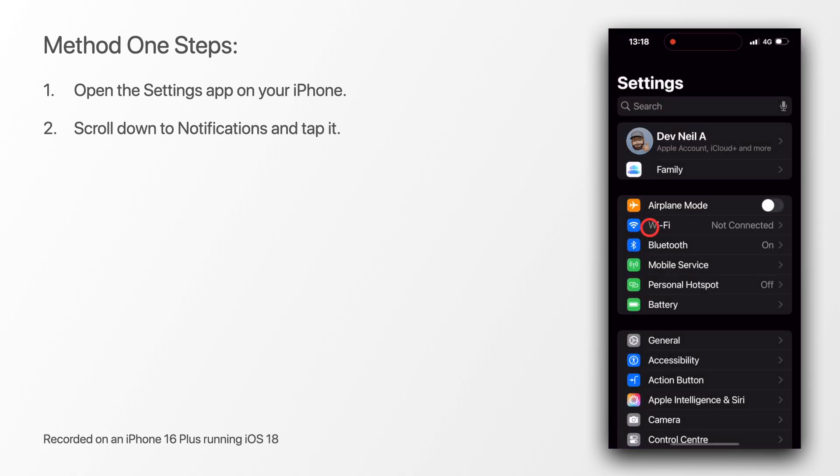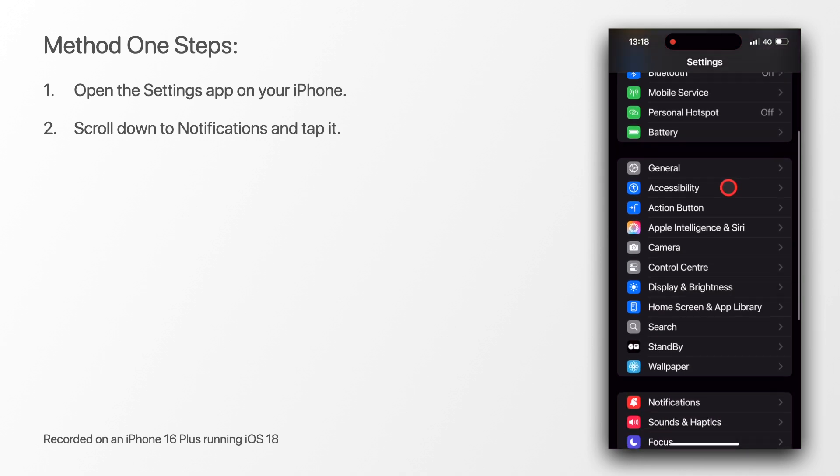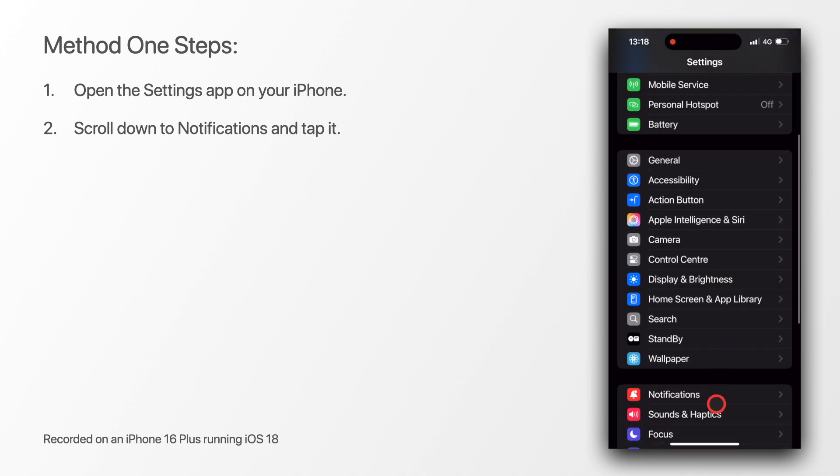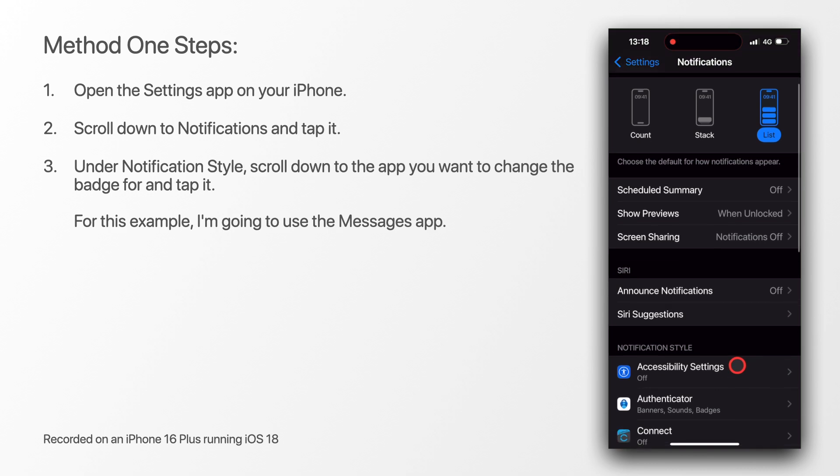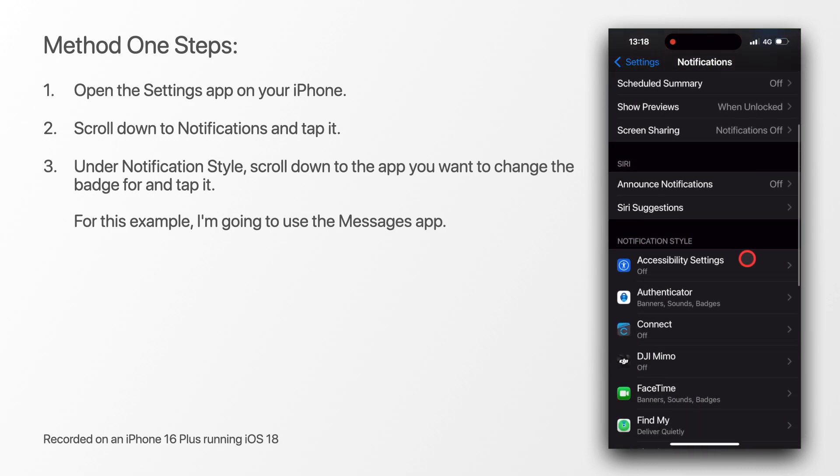Next, scroll down to notifications and tap it. Under notification style, scroll down to the app you want to change the badge for and tap it.